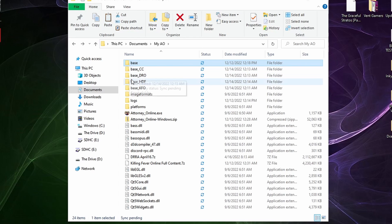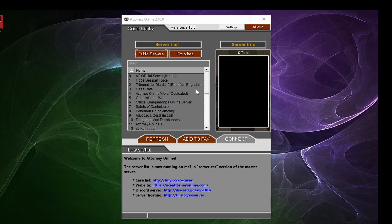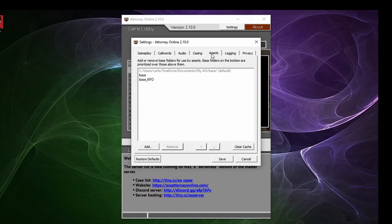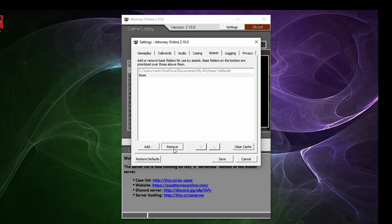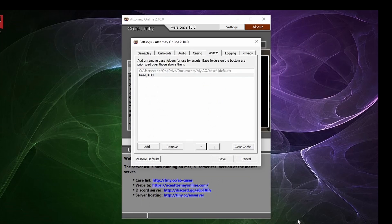This is where mounted folders come in. Mounted folders are multiple base folders stored in different places from one another, so content does not merge. To mount a folder, go into the settings menu and click on the assets tab. There you will be able to select an add button and select a folder. Remember to click clear cache whenever you are done and you should be set.